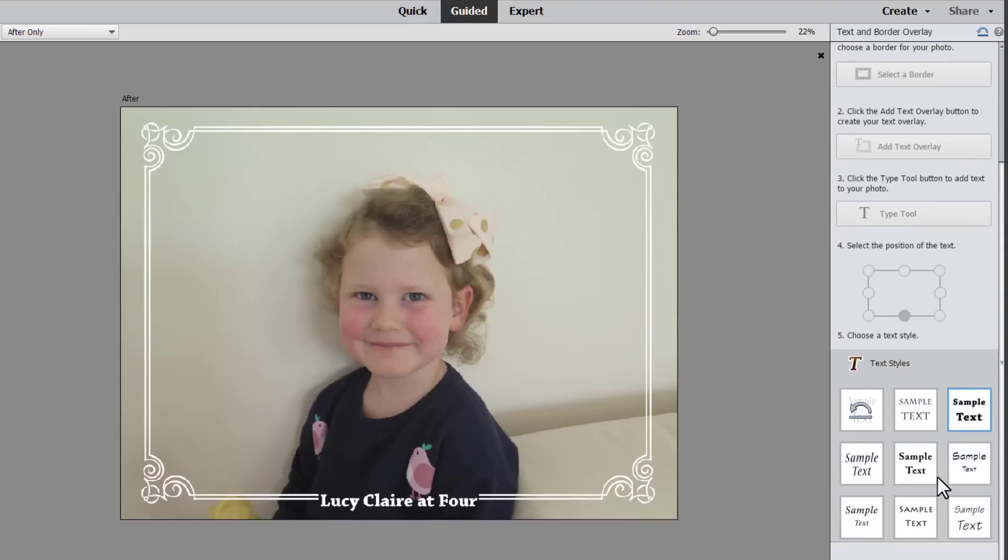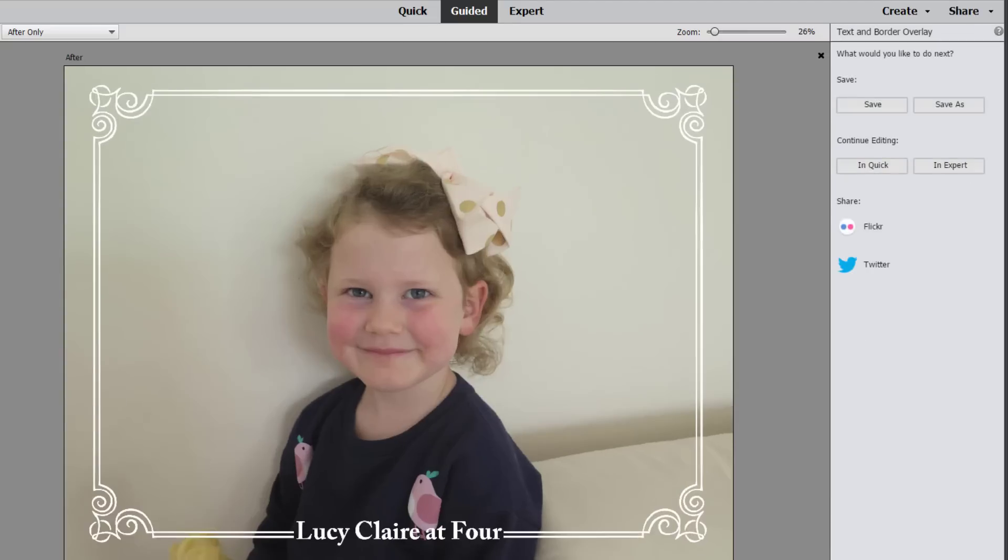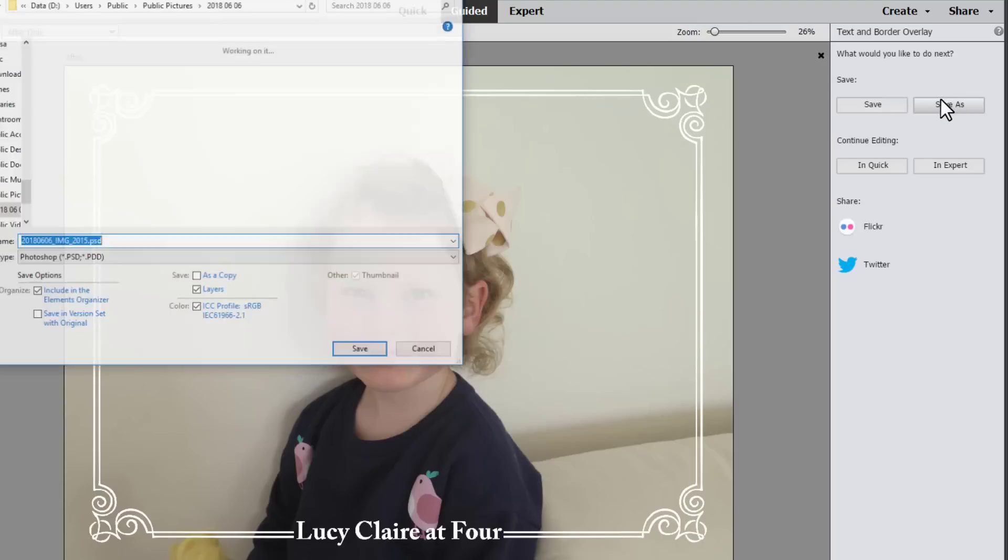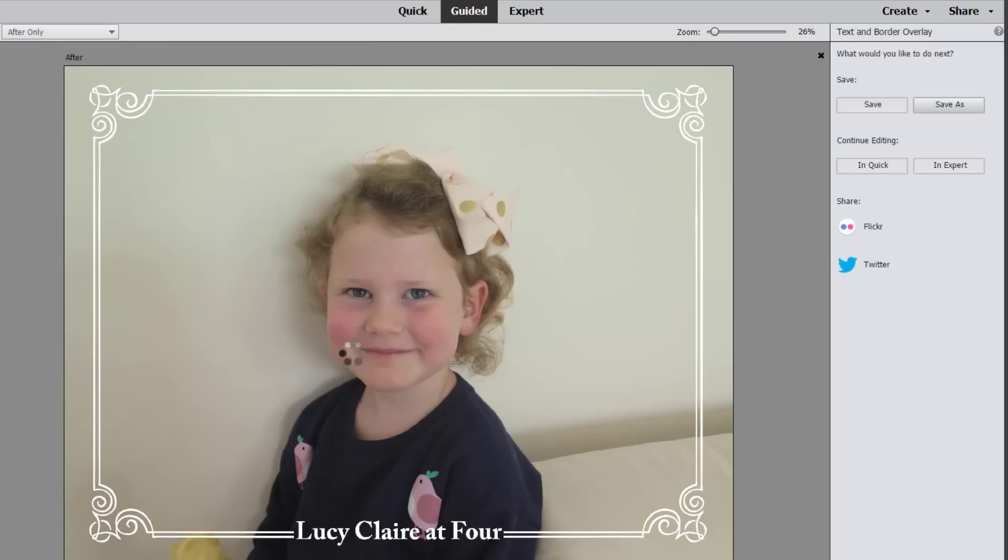Then we can choose a text style. You can click on the different options. I think I like that one. And then click next. You always get a couple of options when you finish your guided edit. You can save the file or save as.